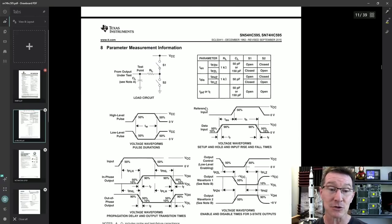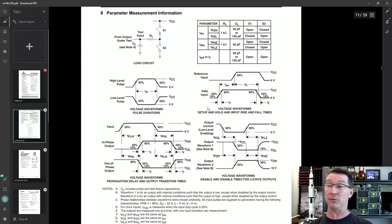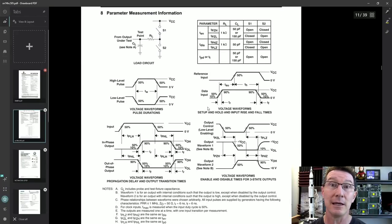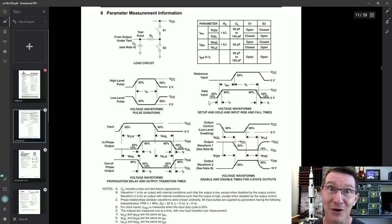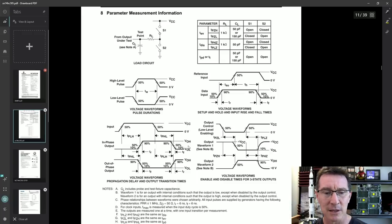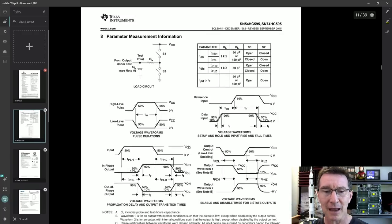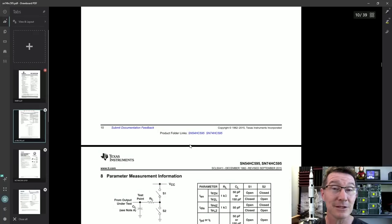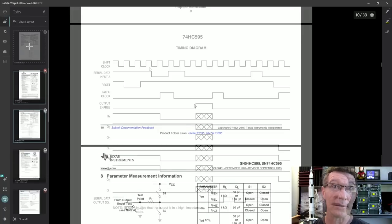And that leads to things like these hideously complicated-looking things — but they're not, they're real easy — these waveform transition diagrams and stuff like that. Let's take a look at it. Very important topic.